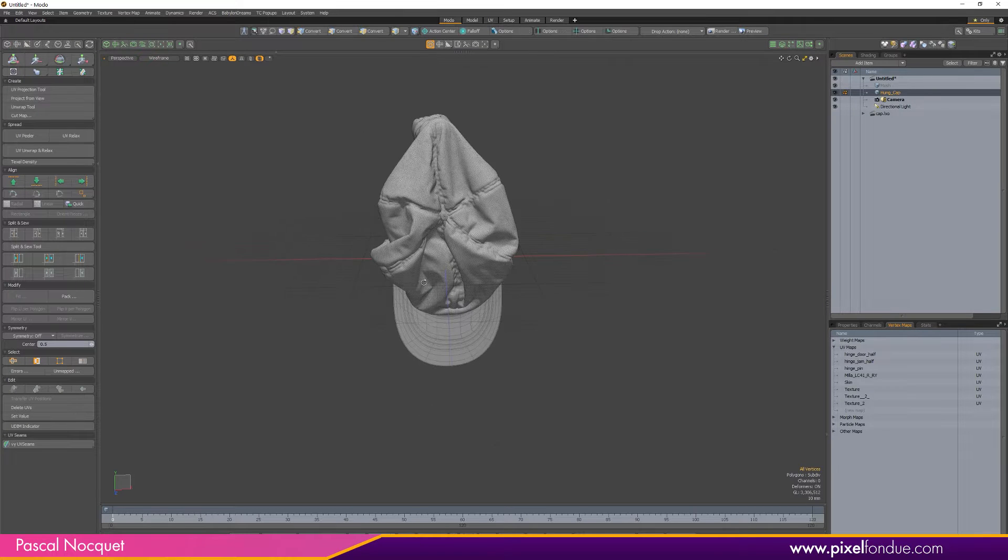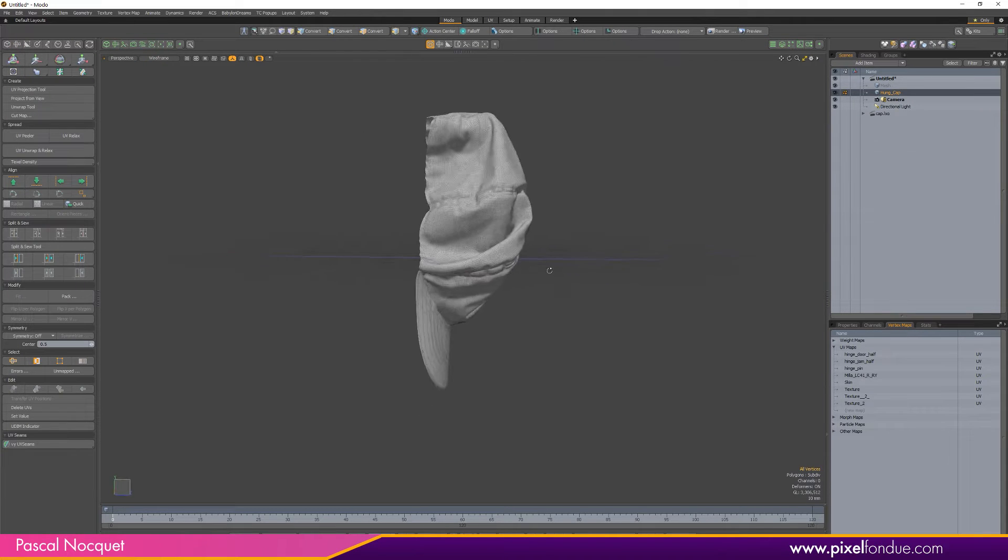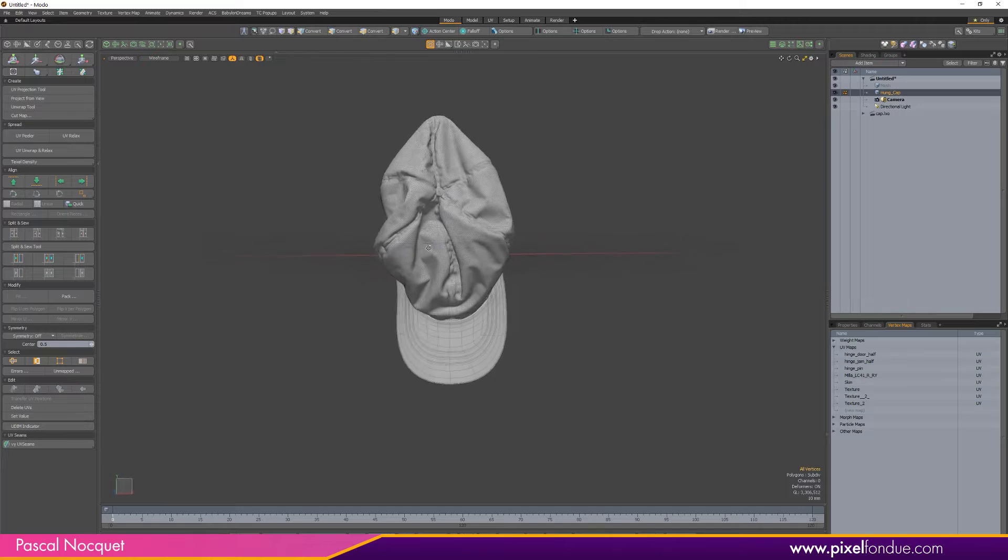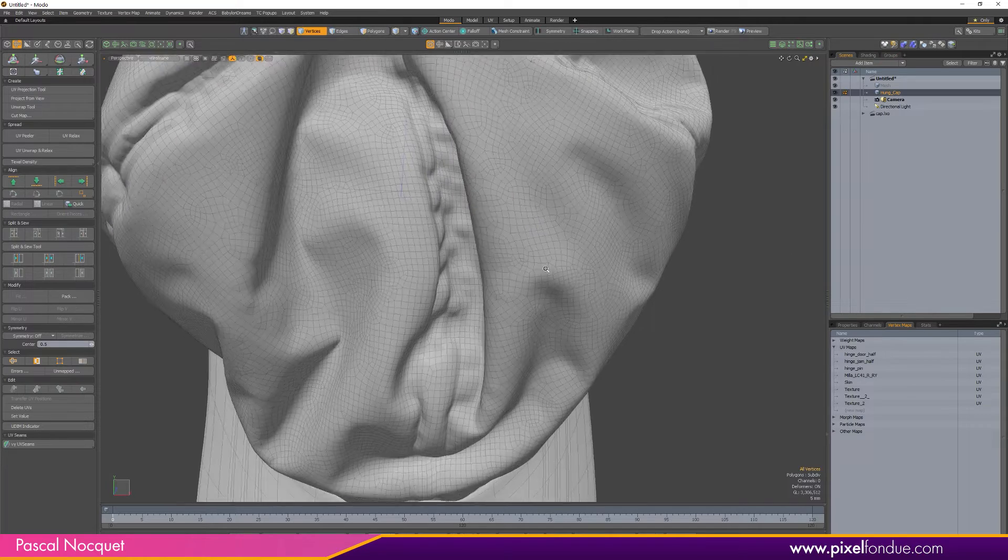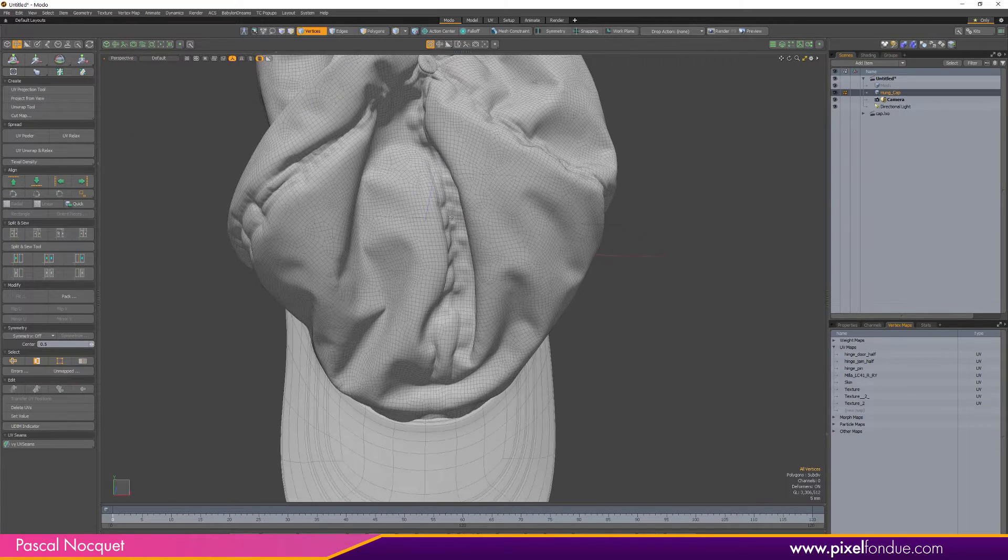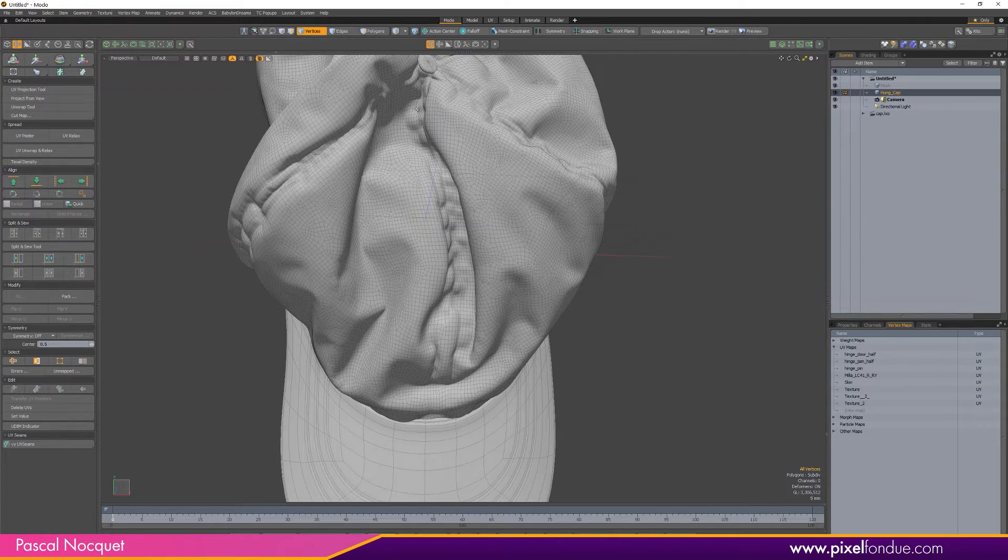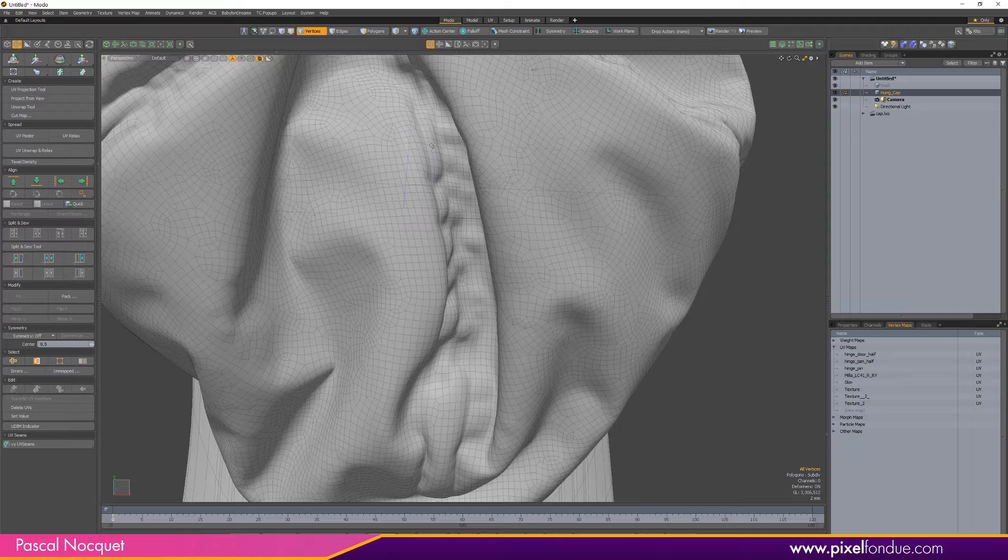As you can see it's a bit messy. It would be difficult to line up the curves properly on those edges.